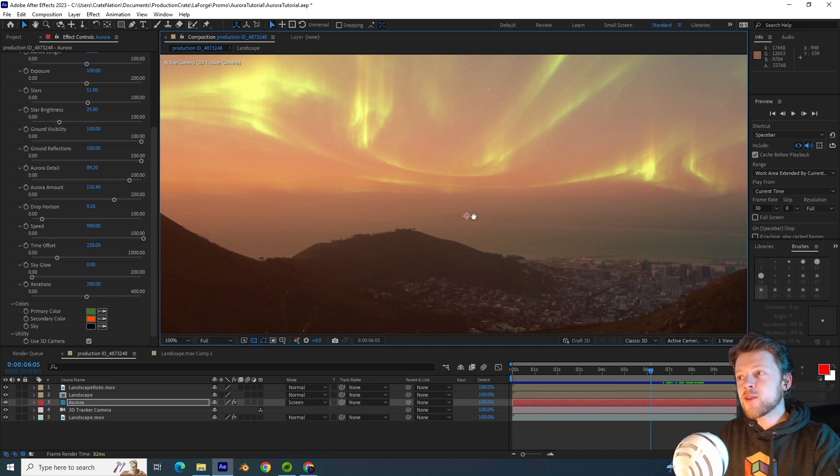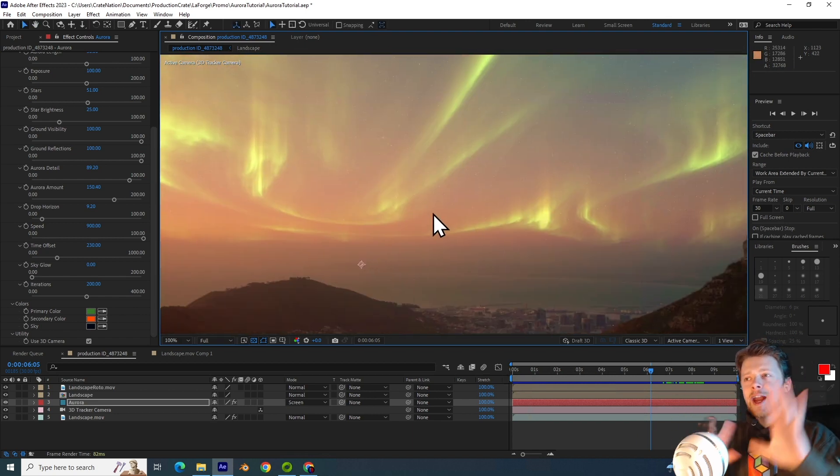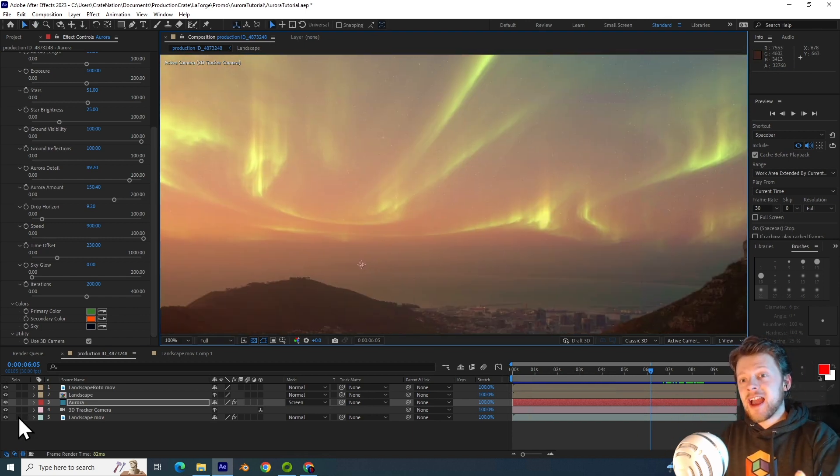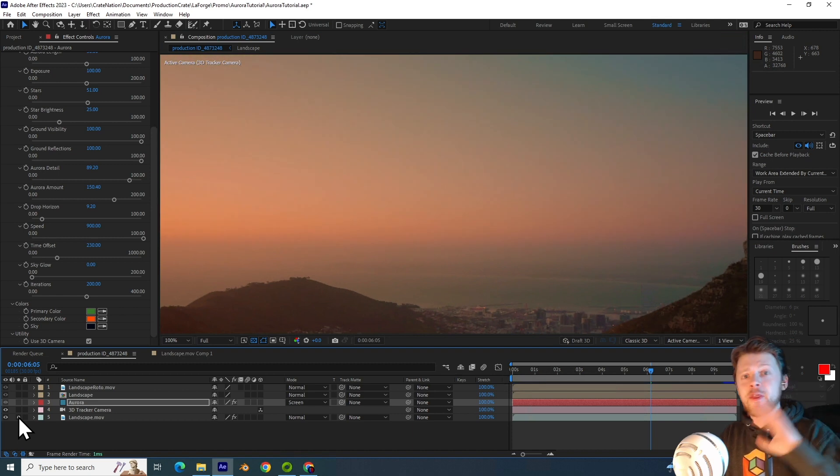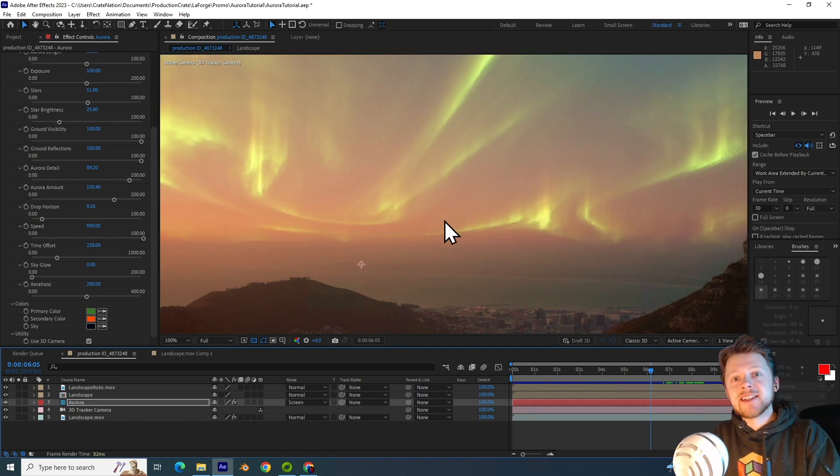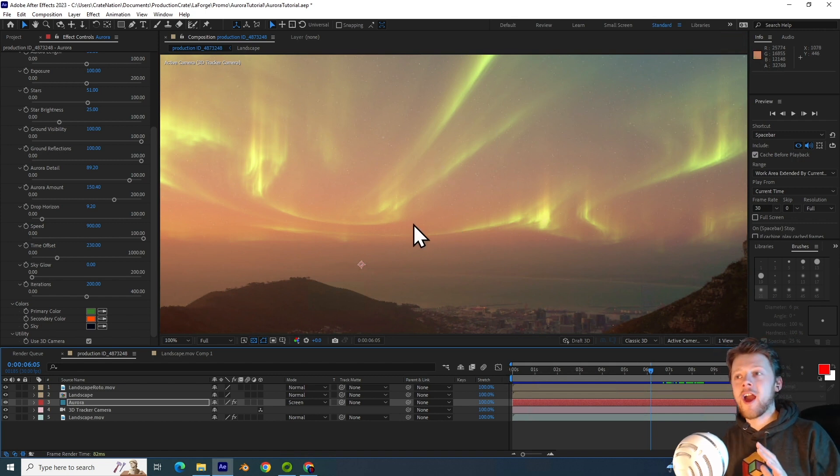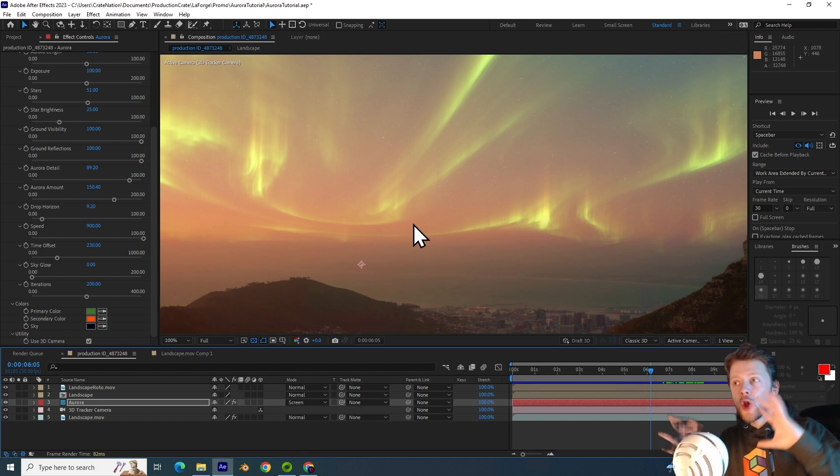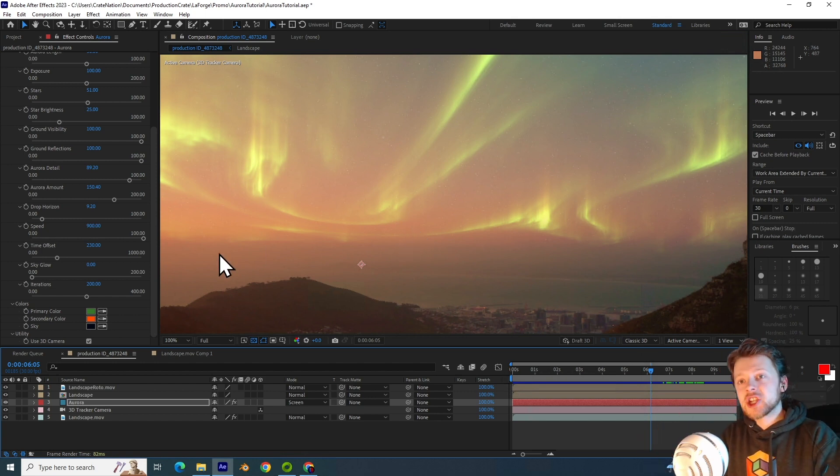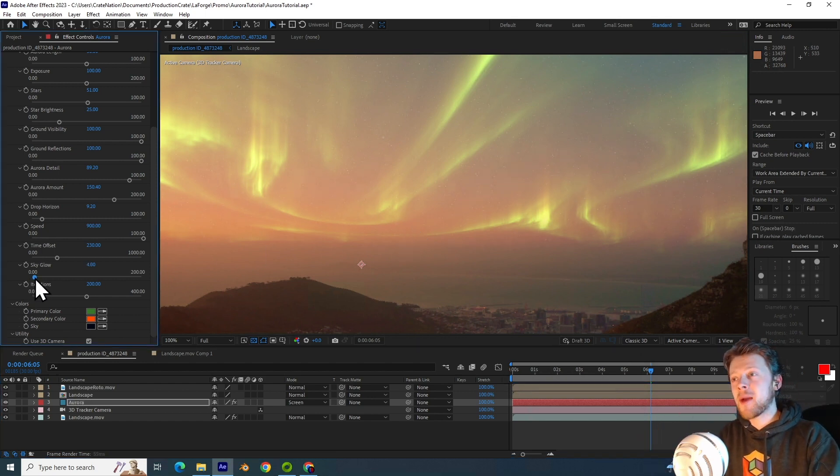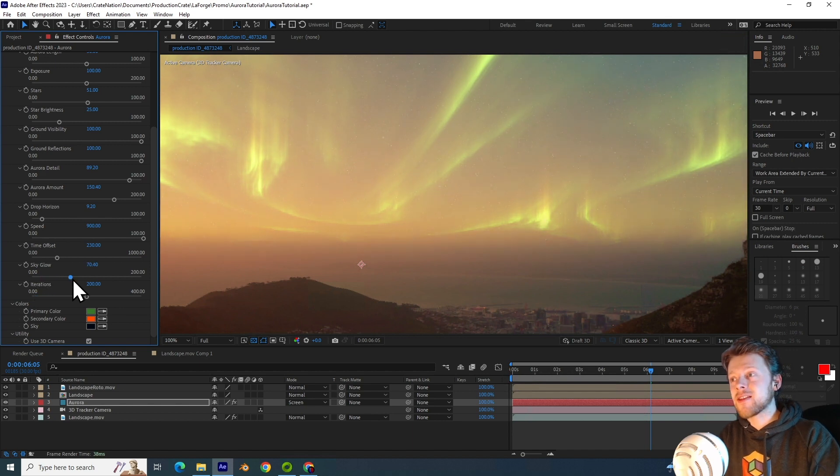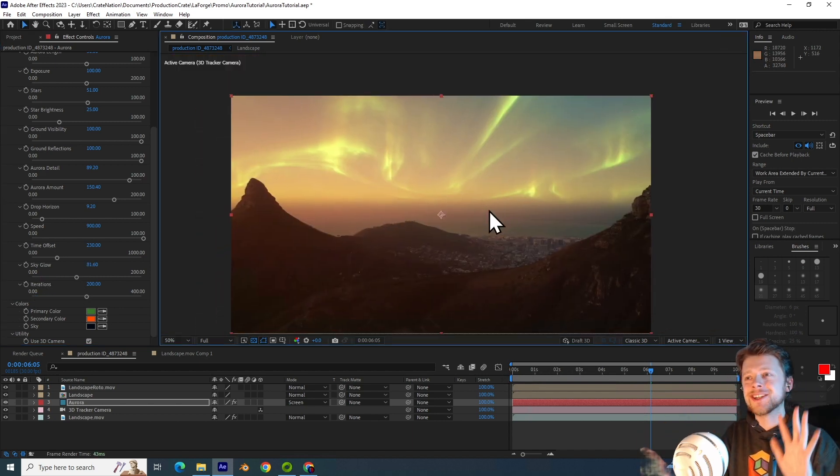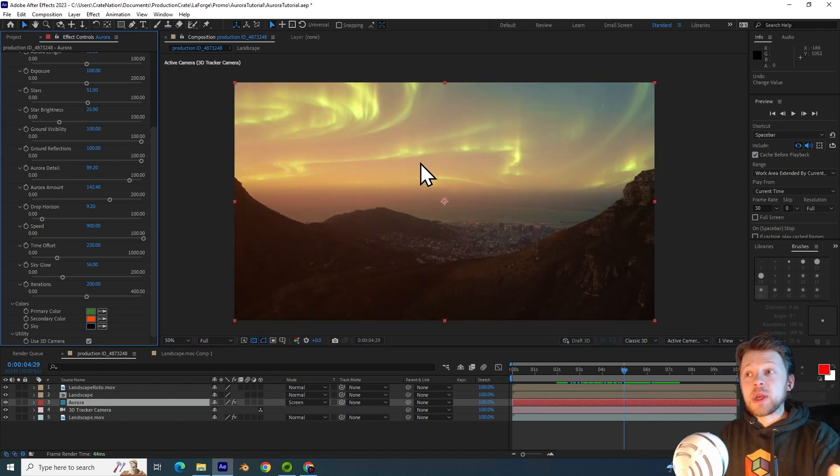Now if you focus on this patch of sky here, you can see it's kind of tinted red, and this is actually because of the footage itself. Now usually when you have a bright light in the sky such as this green aurora, it illuminates the haze and the fog around it, and so we can actually simulate this with the sky glow parameter. If I increase this slowly, you can see it now feels far more integrated into the footage.